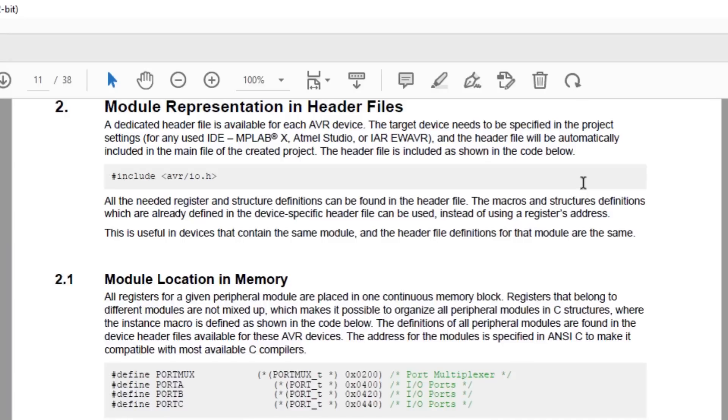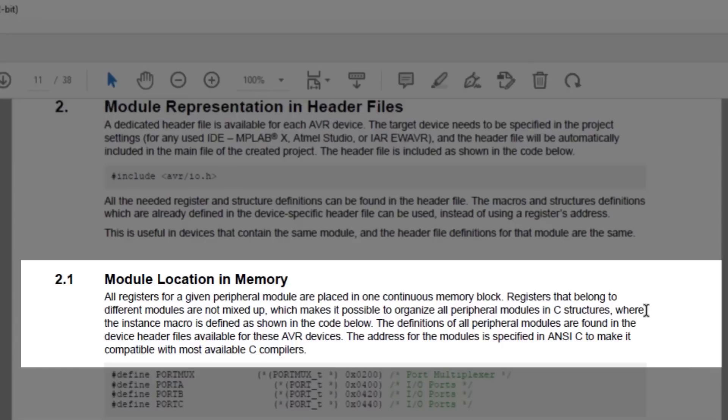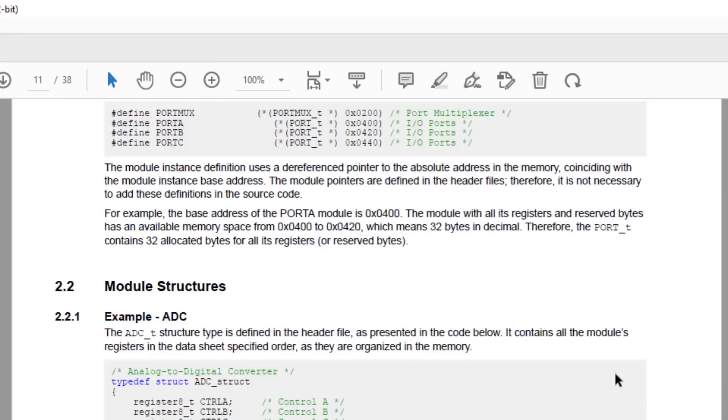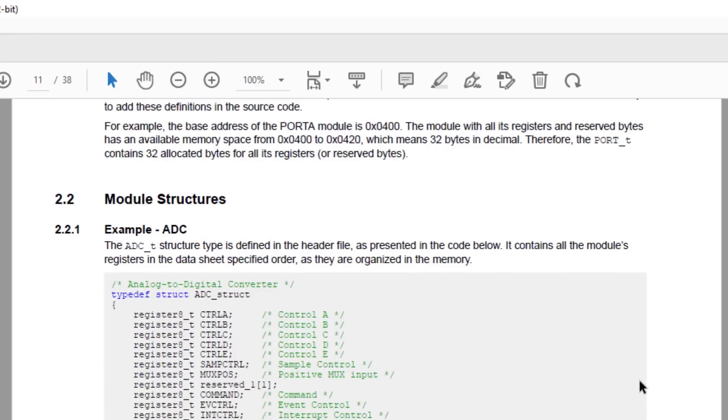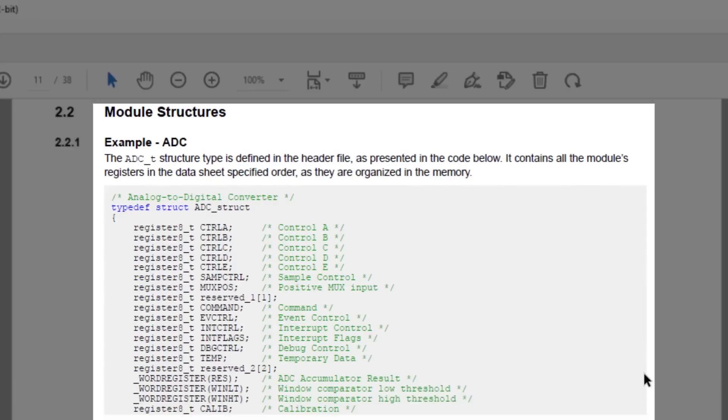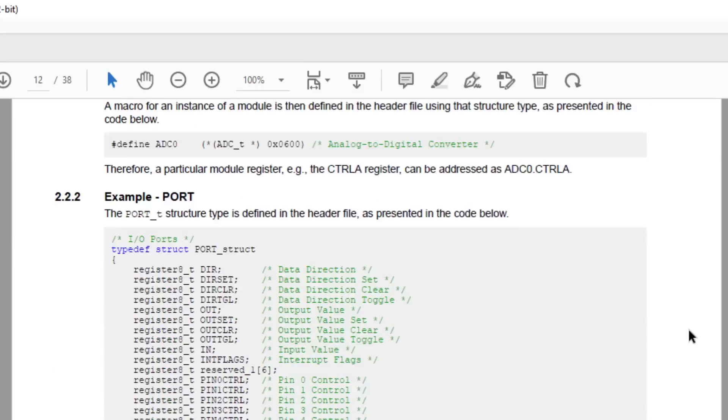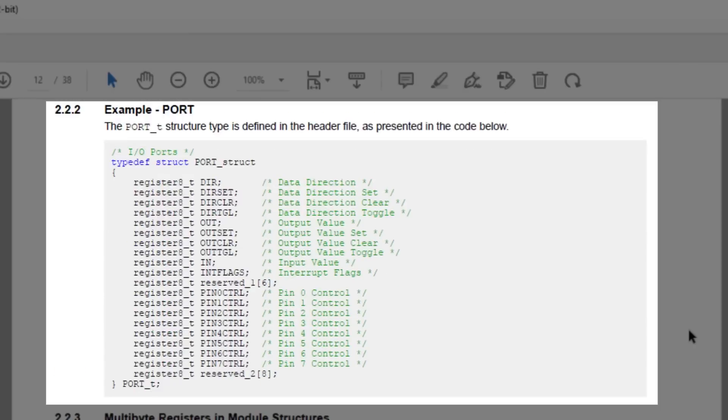You may recall from the first video in this series, I touched on how registers are simply locations in memory. In Section 2.1, it explains that all registers for a given peripheral are placed in a continuous memory block, which makes it possible to arrange all peripheral modules using C structures, also known as structs. Then Section 2.2 covers module structures, and we have two examples, being the ADC struct and the port struct.